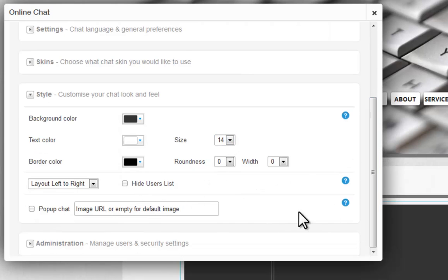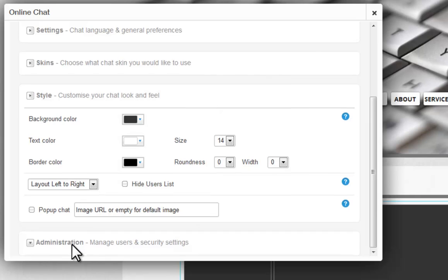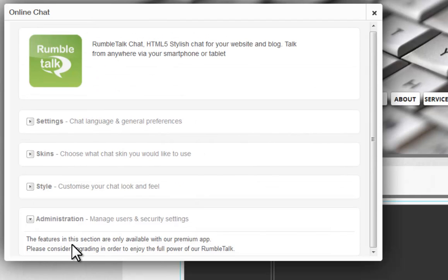Last, click Administration to manage your users and security settings. This option is only available in the Premium app. If you wish to use this setting, you will need to upgrade your app first.